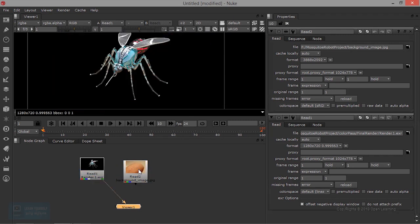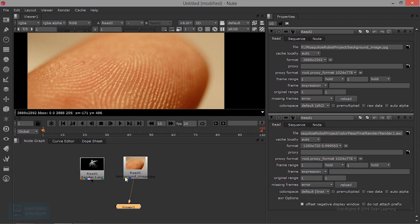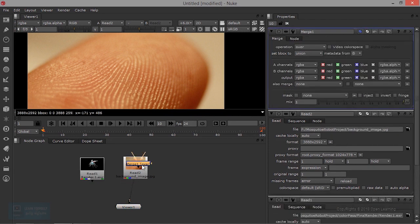Now we merge into a different image corner. You can add the merge tool. The M key is the shortcut. So A can connect it and B can connect it. One can connect it.